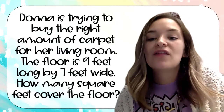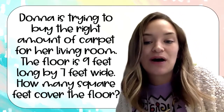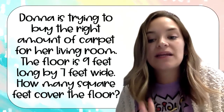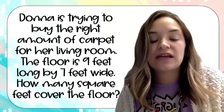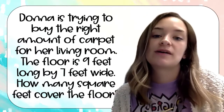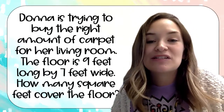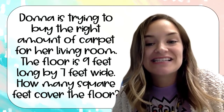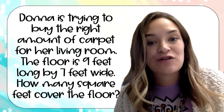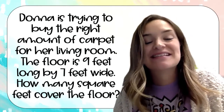The floor in her living room is nine feet long by seven feet wide. She wants to know how many square feet cover the floor so she knows how many carpet square tiles to buy. Our multiplication equation here is that we need to figure out nine groups of seven, or nine times seven.